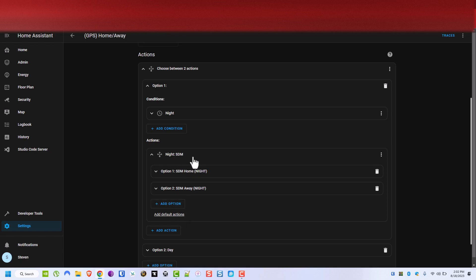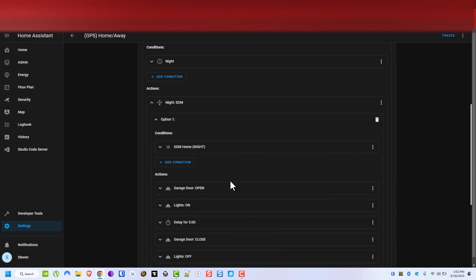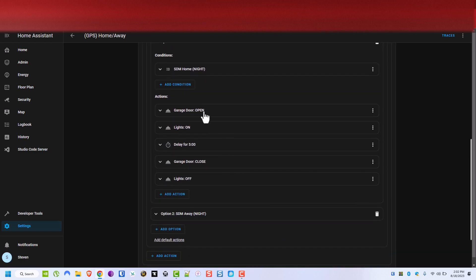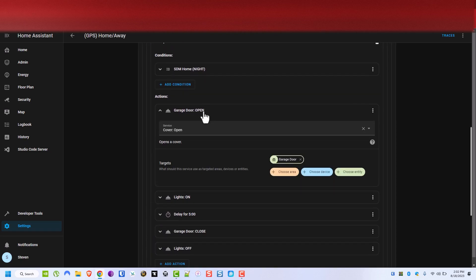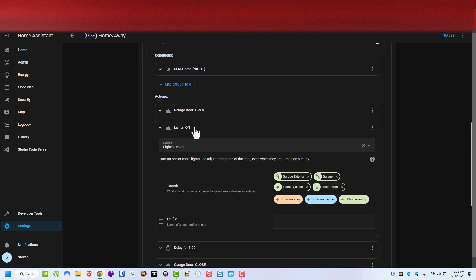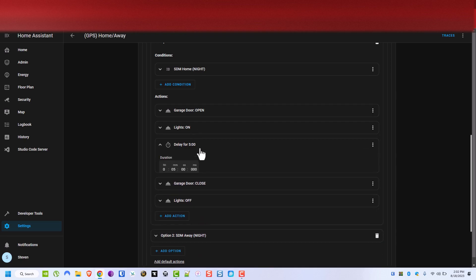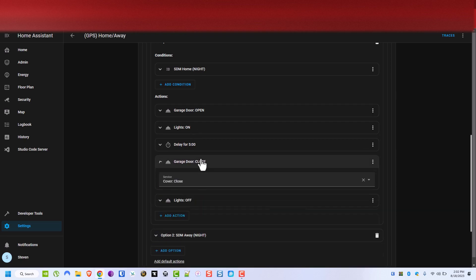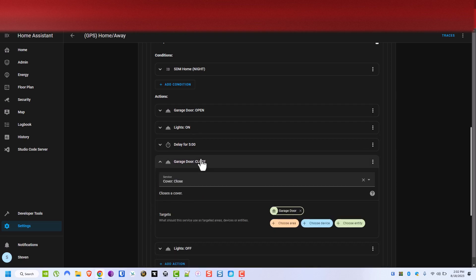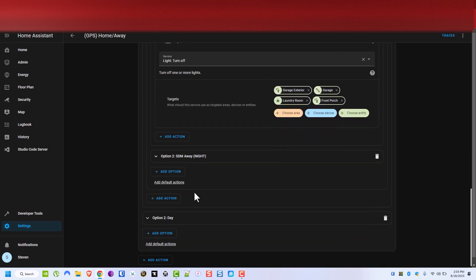But for whenever I leave, or sorry when I get home at night, I want the garage door to open. I want a few lights to turn on and then I want to wait for five minutes and I want to close the garage door and then turn some lights off.